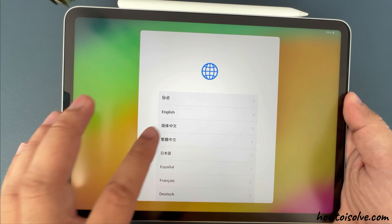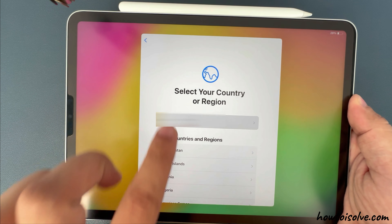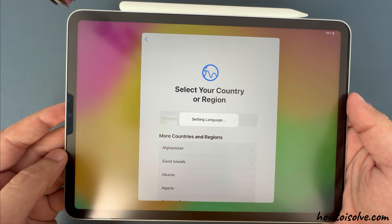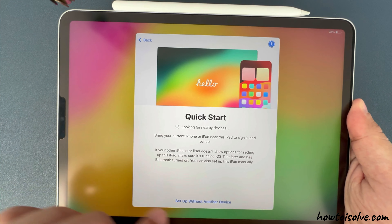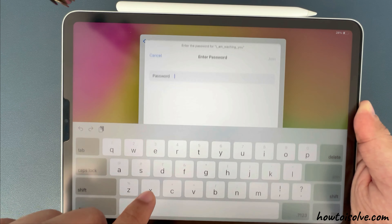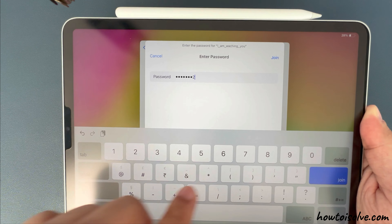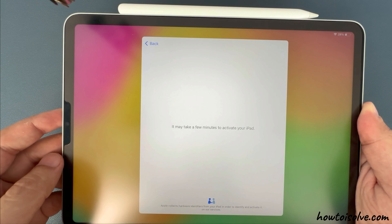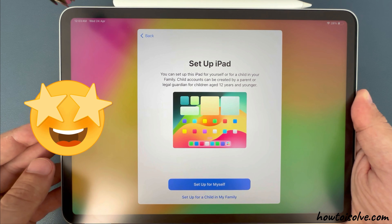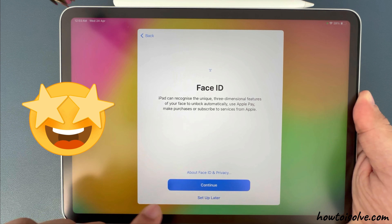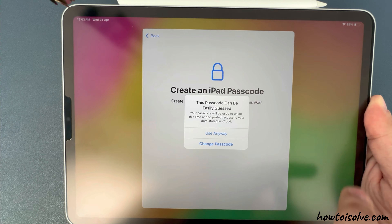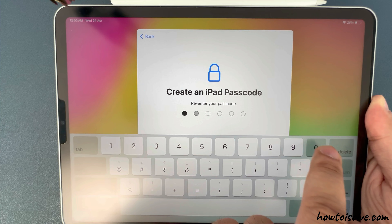Enter your preferred language and country. On the next screen, enter your Wi-Fi password and join. Now wait for a few minutes to activate your iPad. Enter your new iPad passcode and set up again with a new lock screen passcode without entering the old one.